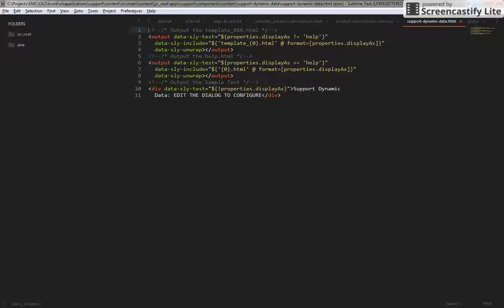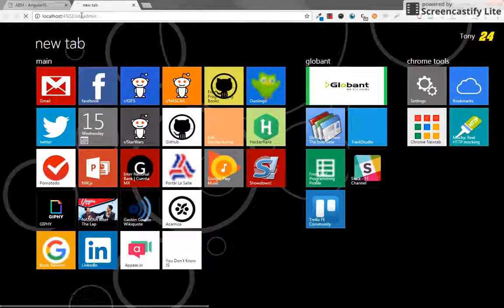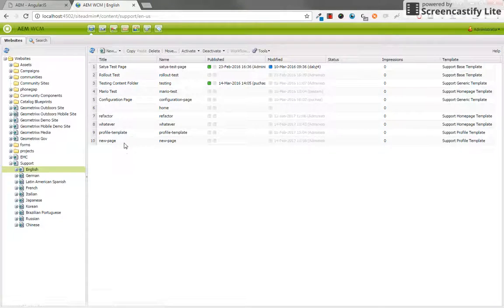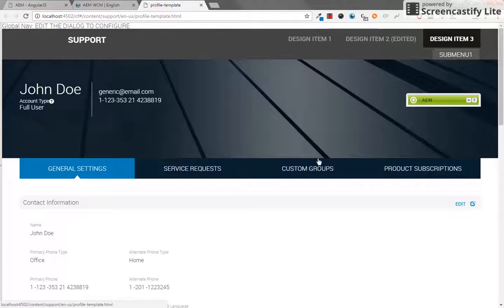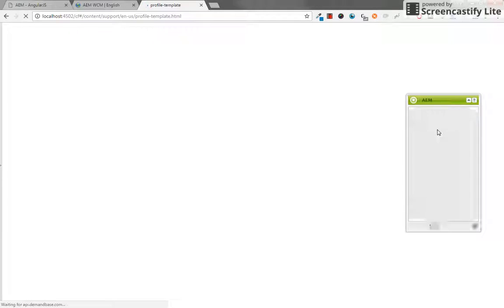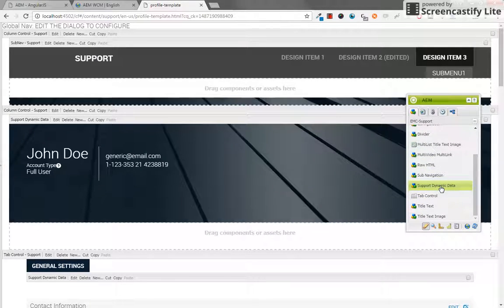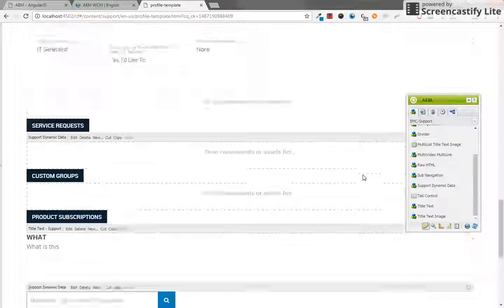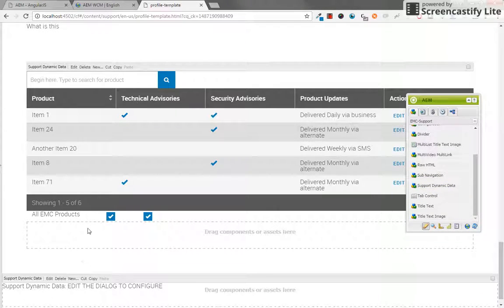I'm going to show you how it works. You need to go to AEM and go to any template that you already have. I'm going to open this one that I already have here and go to Edit mode on the Sidekick. From here I have this component — this is the one I'm looking for: Support Dynamic Data. I'm going to place it below everything here.